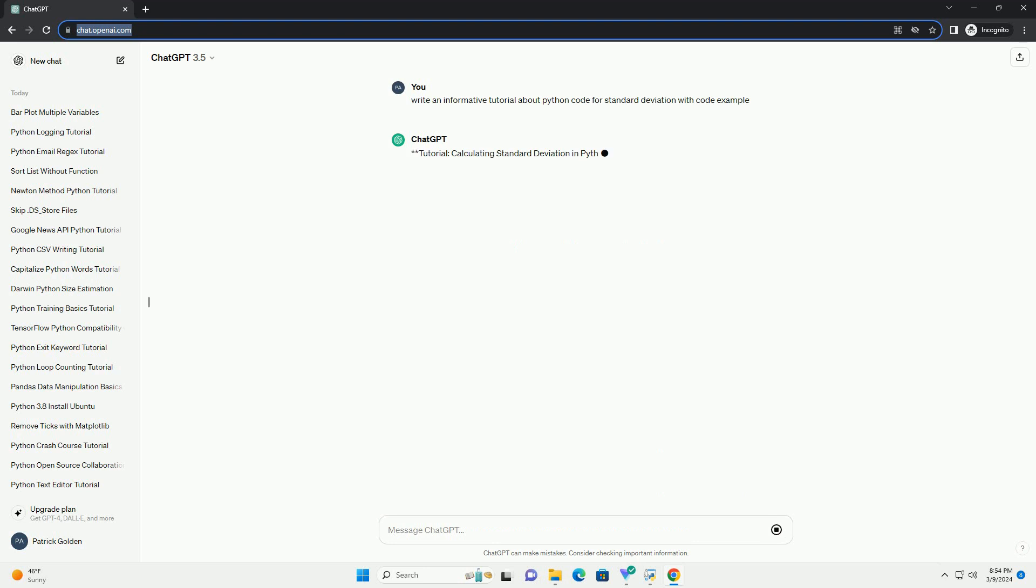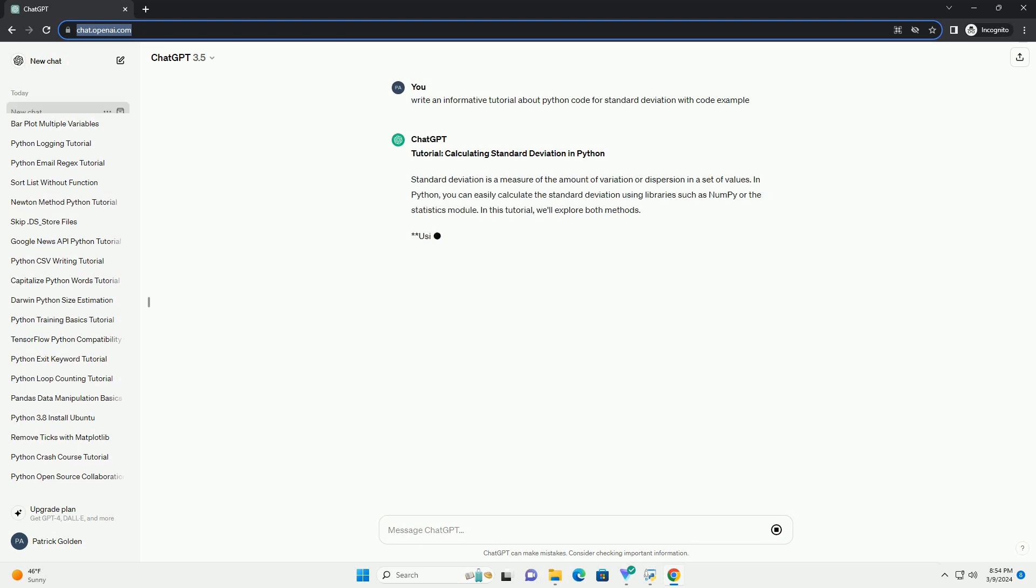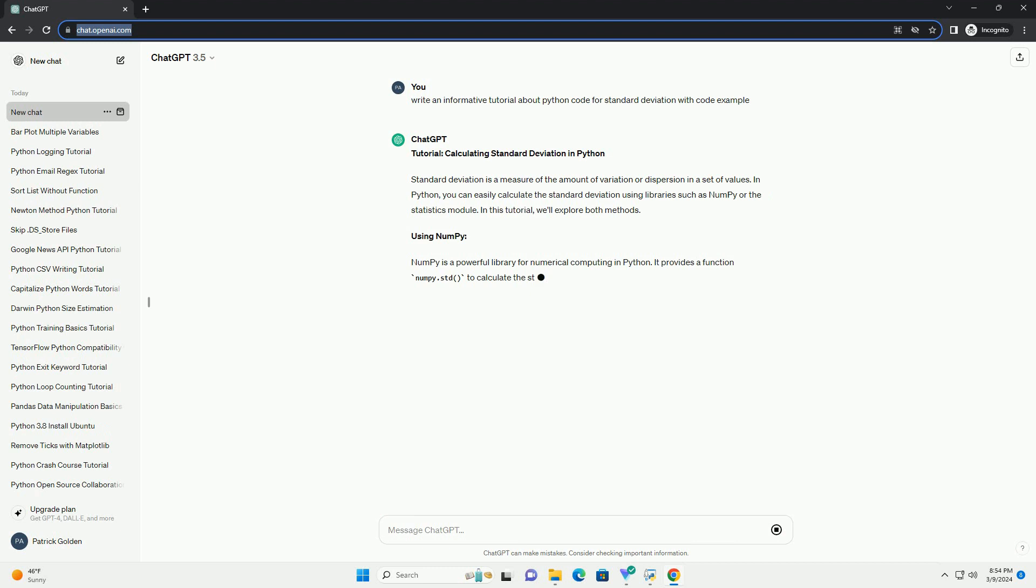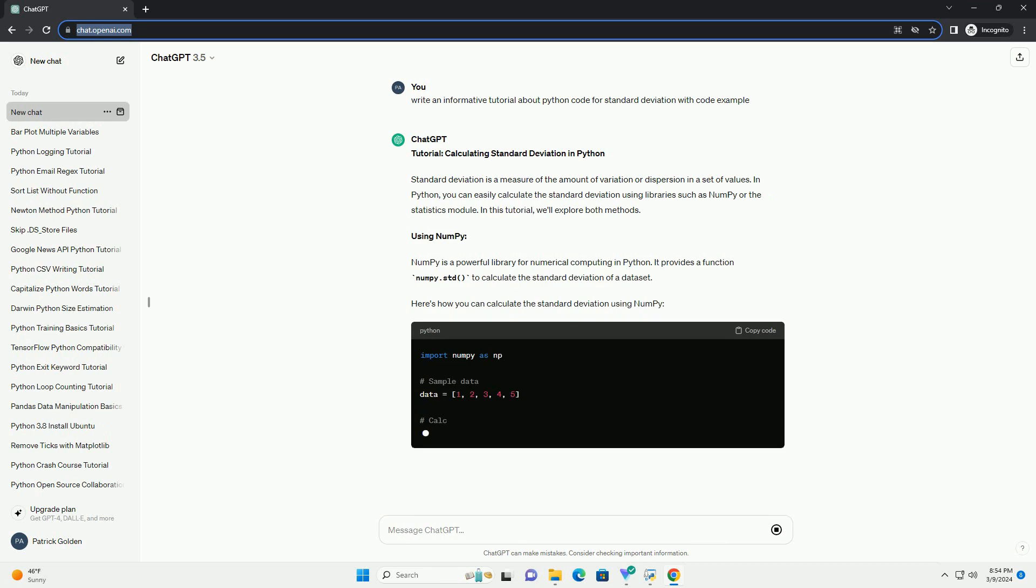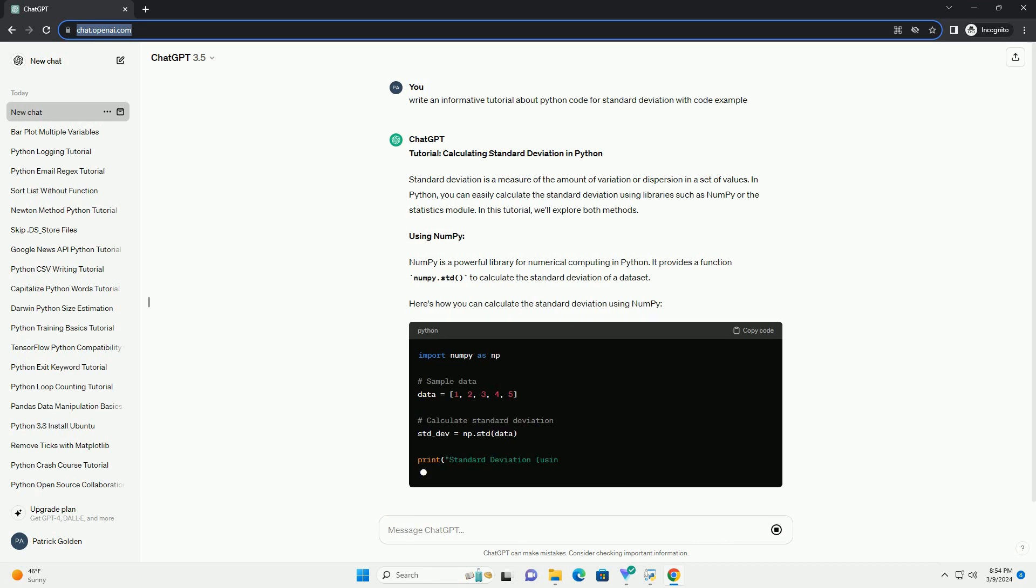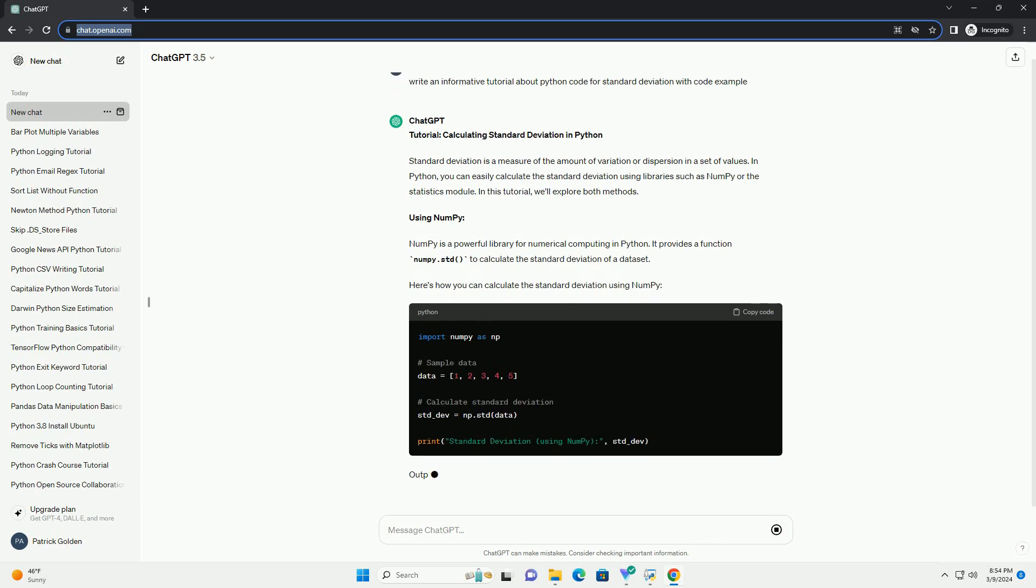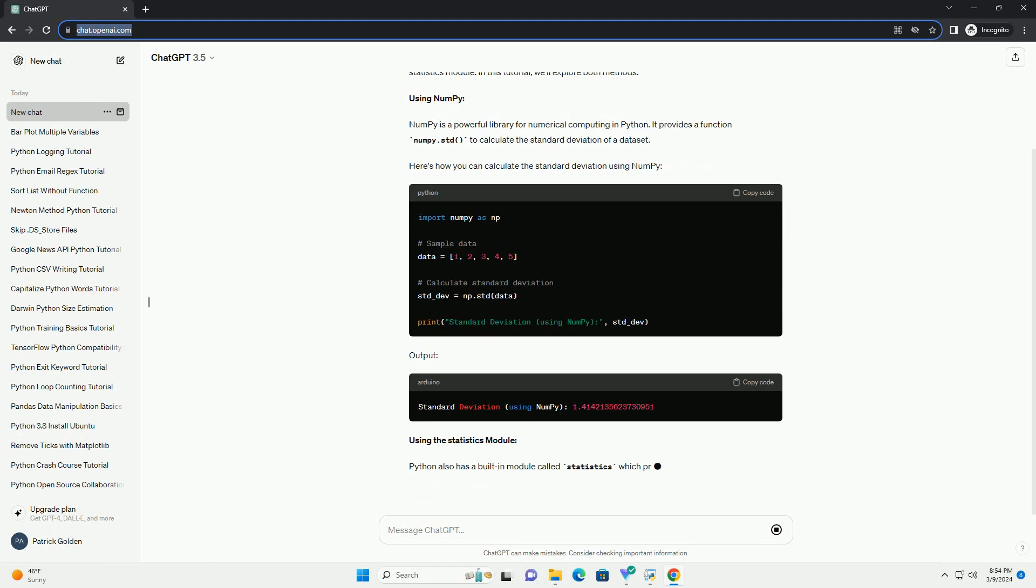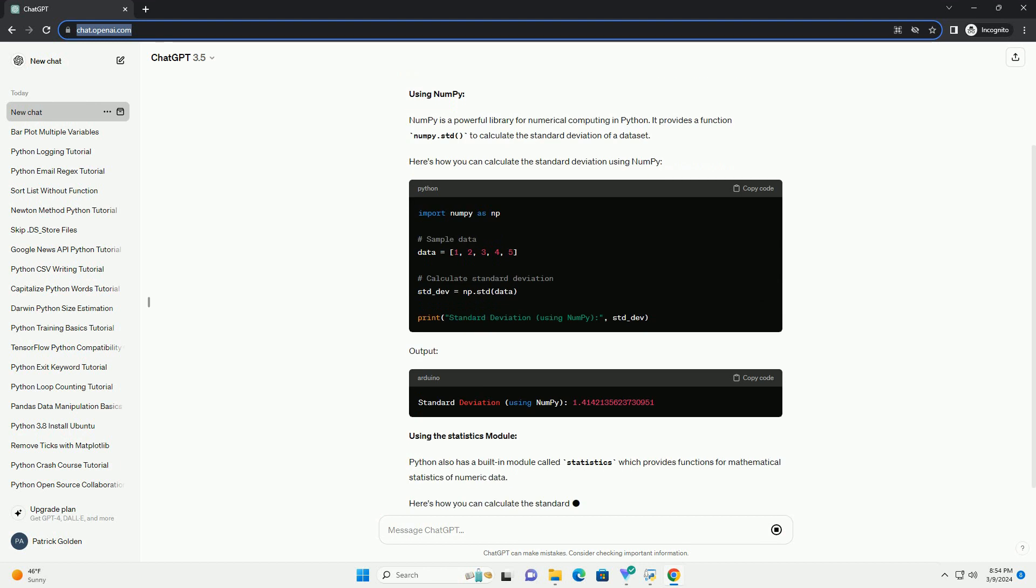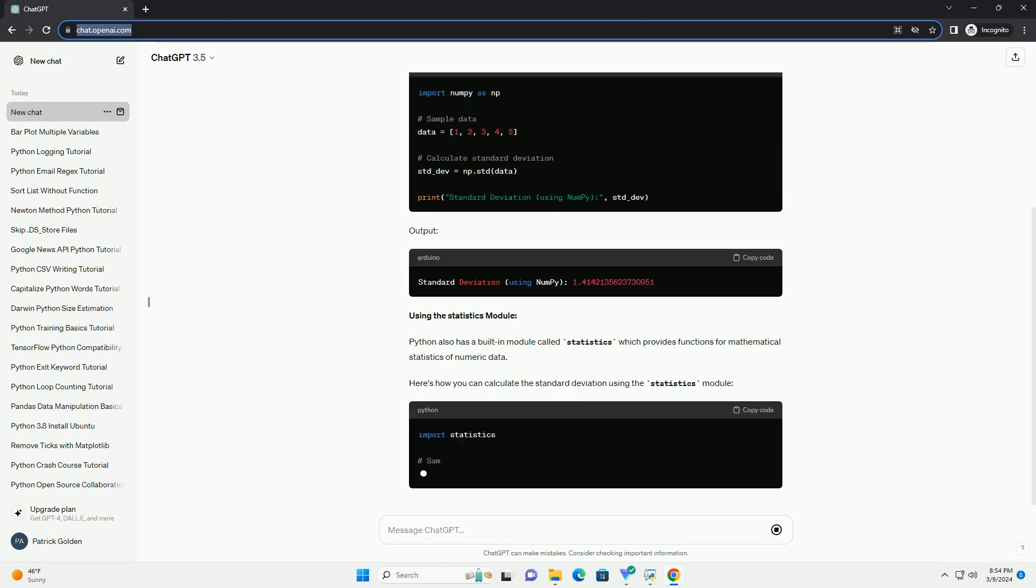In Python, you can easily calculate the standard deviation using libraries such as NumPy or the statistics module. In this tutorial, we'll explore both methods.